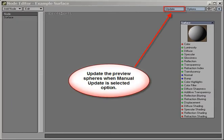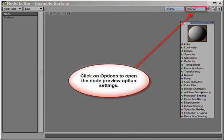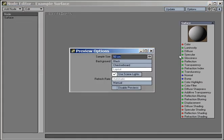An Update button. This is used to manually update preview spheres if you have chosen Manual Update in the Preview Options panel. An Options button, which brings up the Preview Options panel for the Node Preview and Display properties.